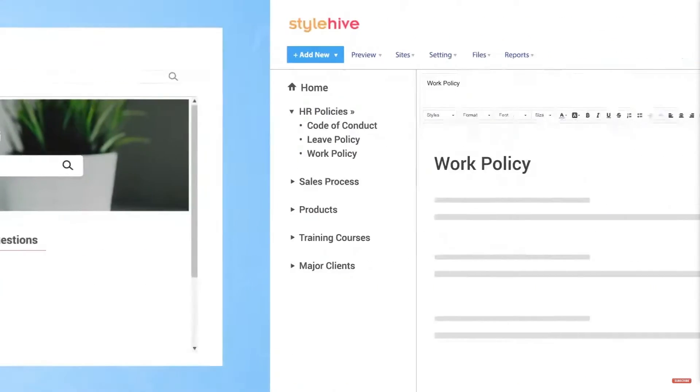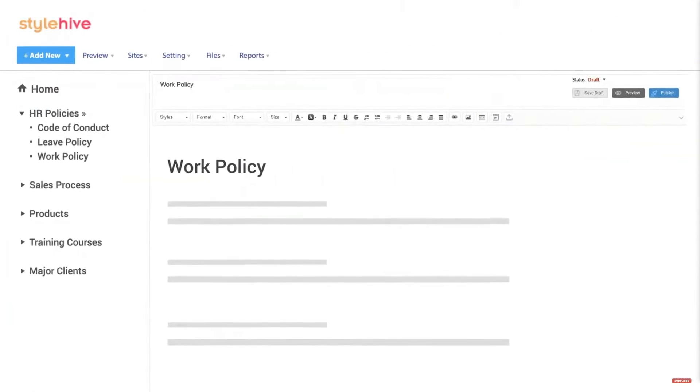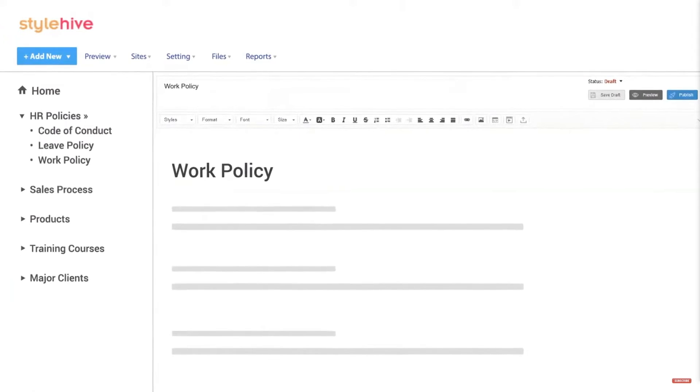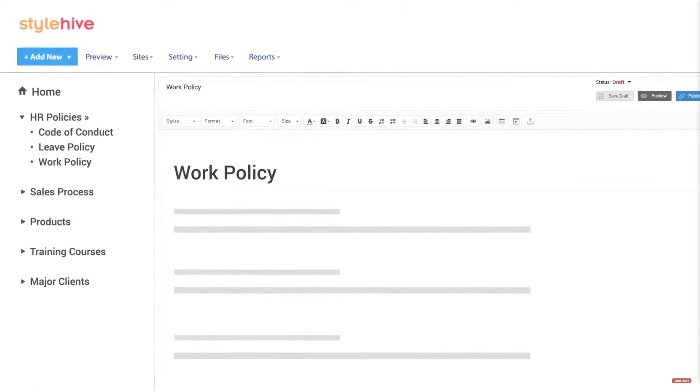It also helps users organize files according to specific departmental needs rather than for company-wide information. ProProfs is a good fit for an organization that wants to capture information that doesn't need to be updated fairly regularly.